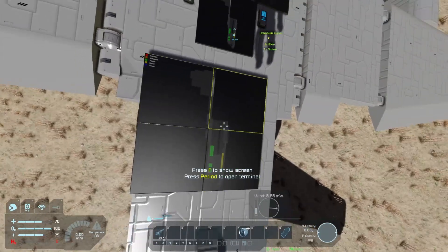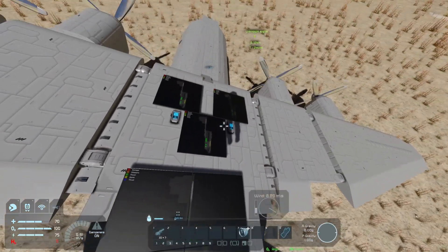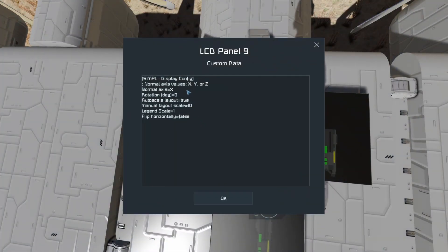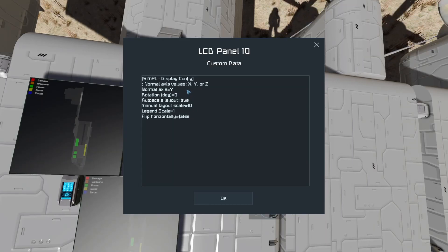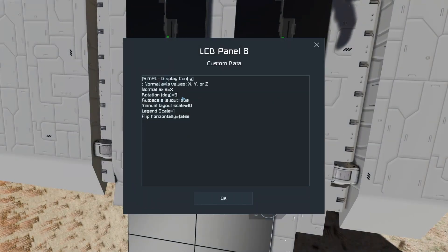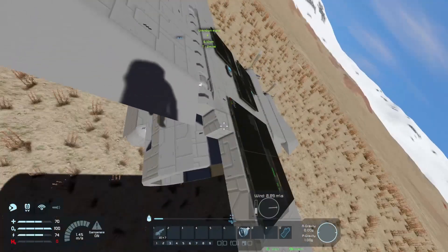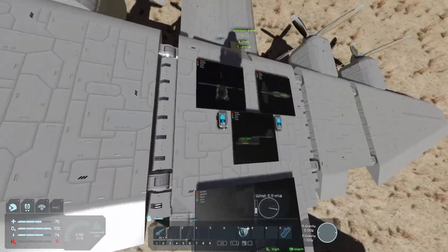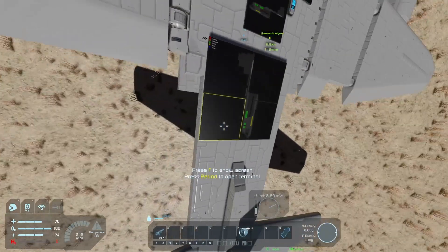Notice they're all still showing the same side view. If we go into custom data, we have the normal axis option. We'll change one to Z, another to Y, and on a third one we'll change the rotation to 90 so that it's oriented crosswise. Notice this is the tail — that tail right there — and we want it to be straight as we're seeing it. Going back to the display and running refresh, now we've got a beautiful front view, a top view, and a side view.